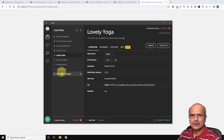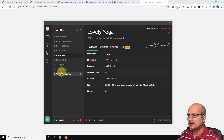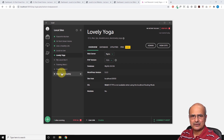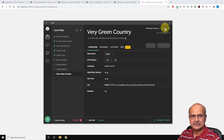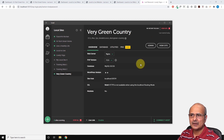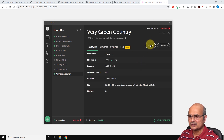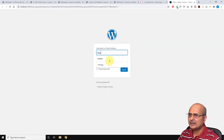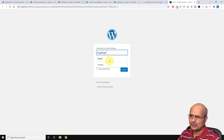To create this tutorial, I'm using Local by Flywheel, where I have a few projects I've been working on. Let's go ahead and select one of these projects — in this case, I'll use 'Green Country.' If the site is not already running, go and start the site first. Click on the admin button to load the page for your login credentials. This is the regular login page.